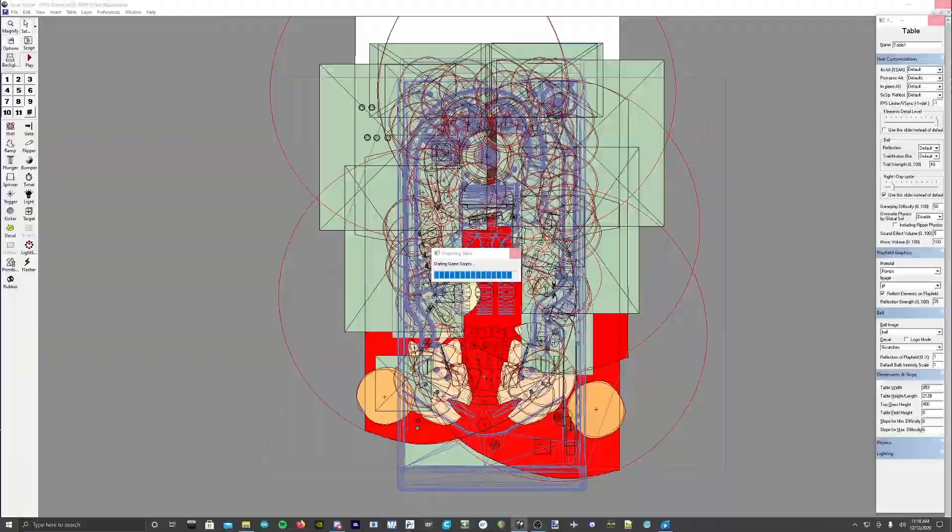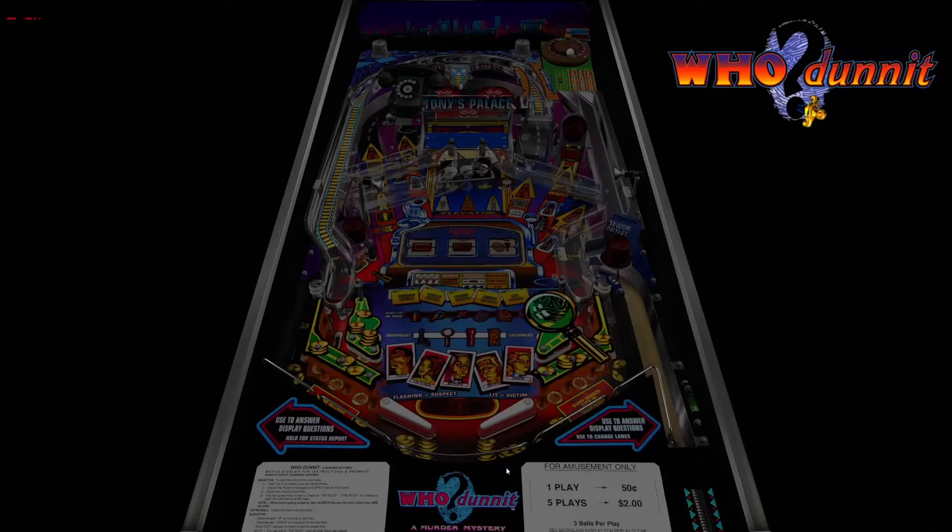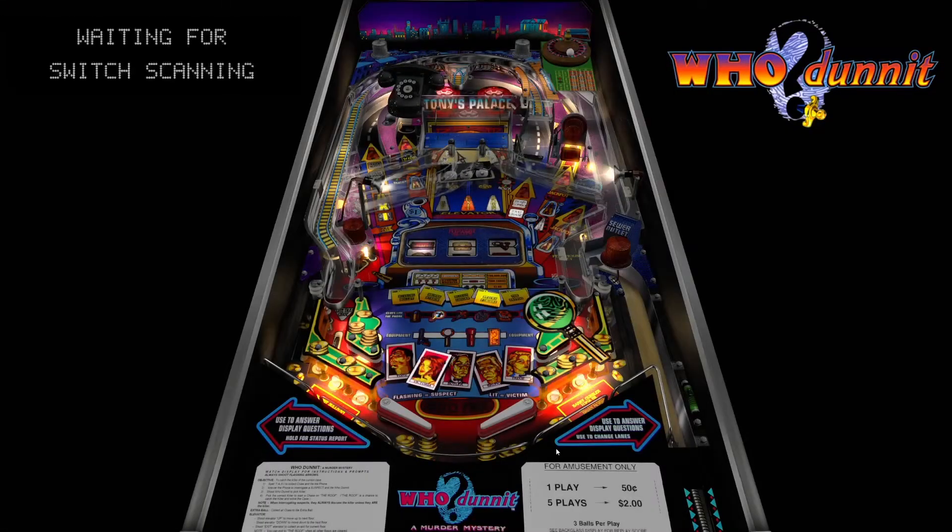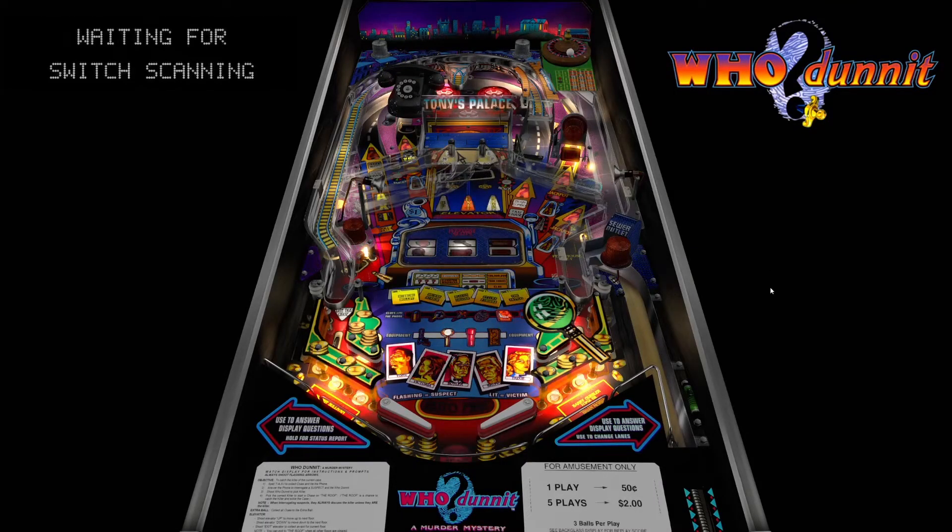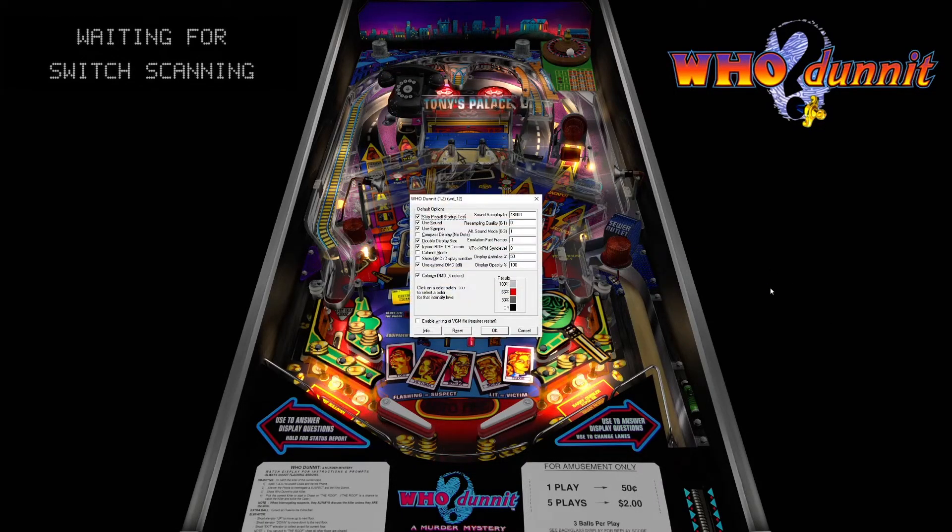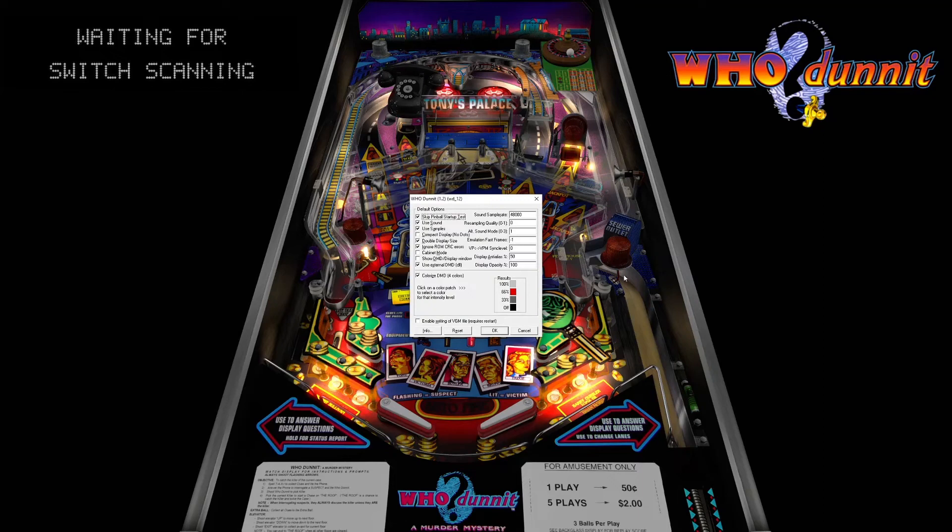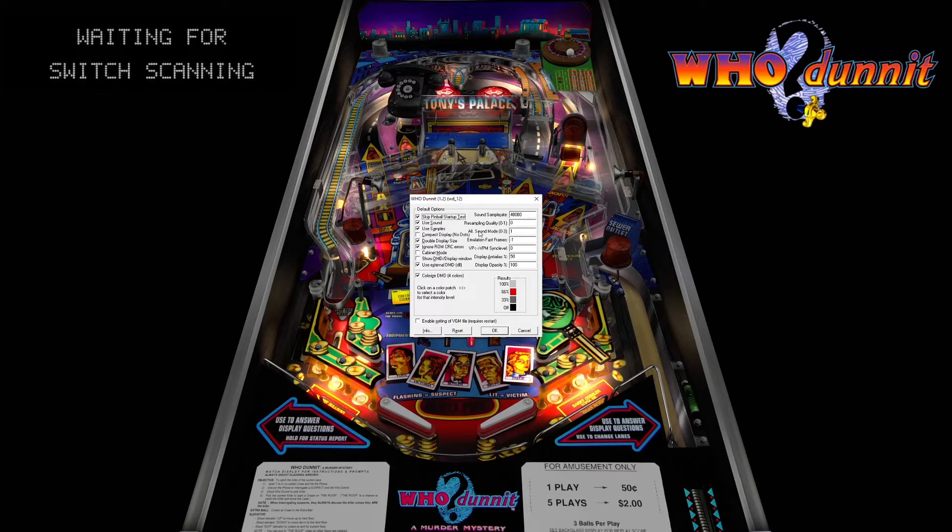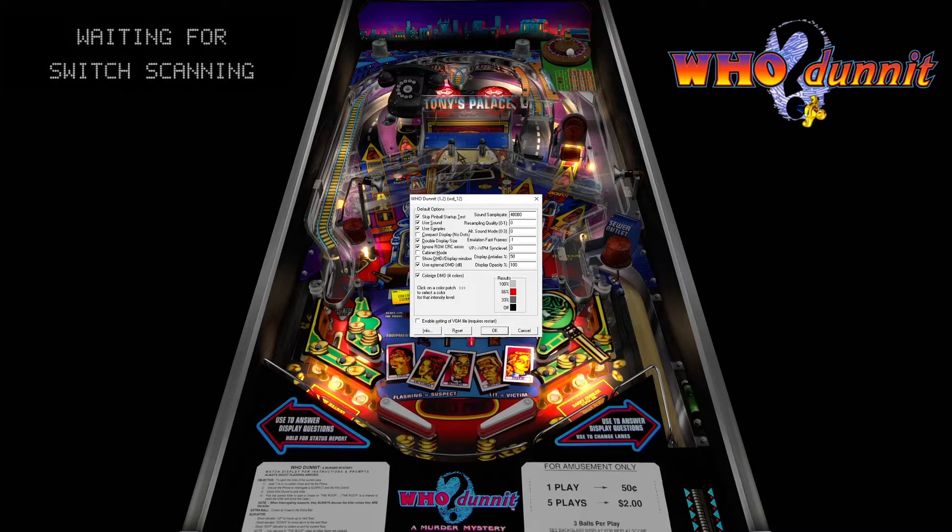Once the table is loaded we're going to hit F1 on our keyboard. That's going to open up this menu. Now you have lots of PinMAME options here. You're going to go to ALT sound mode and you're going to make sure.